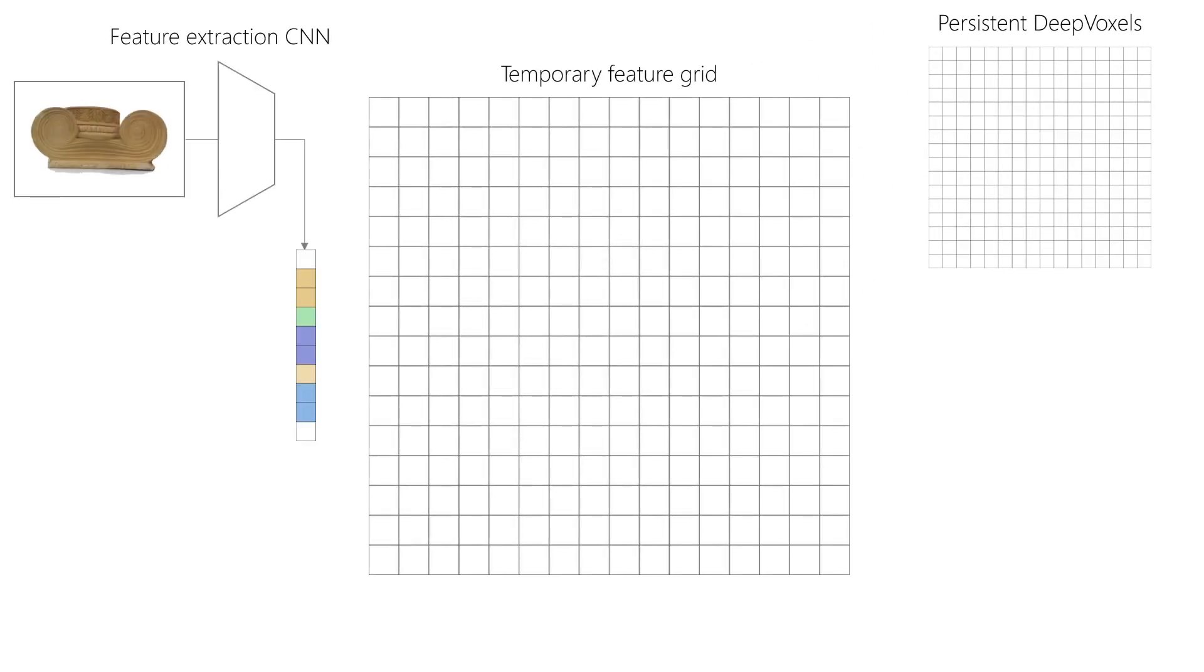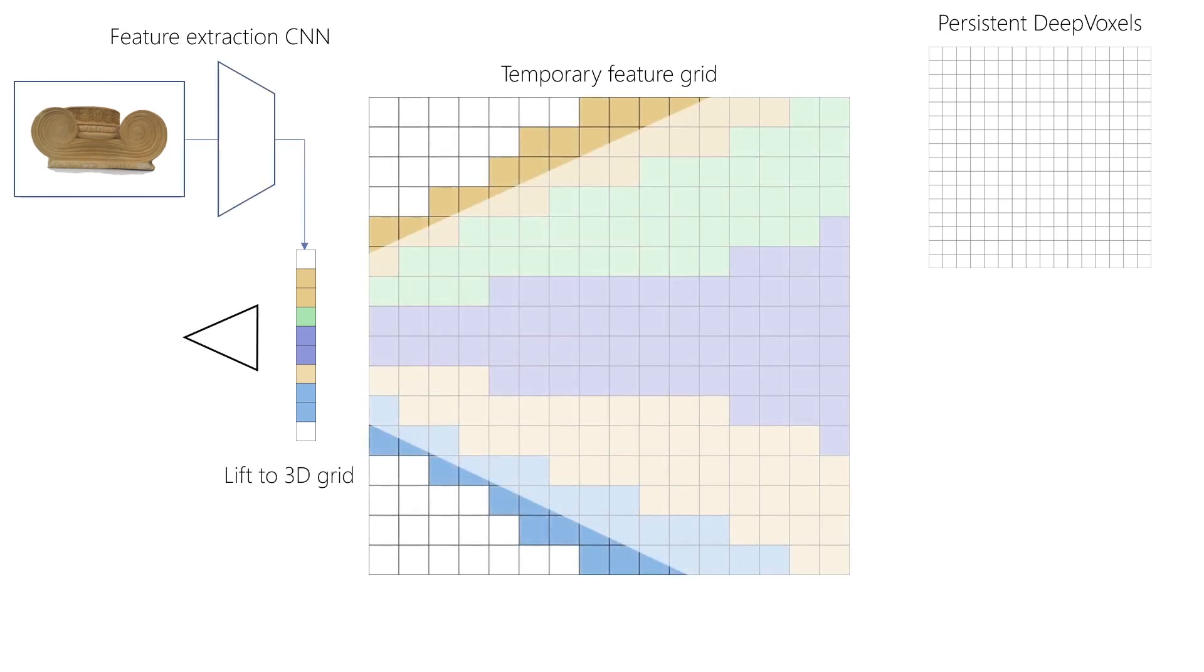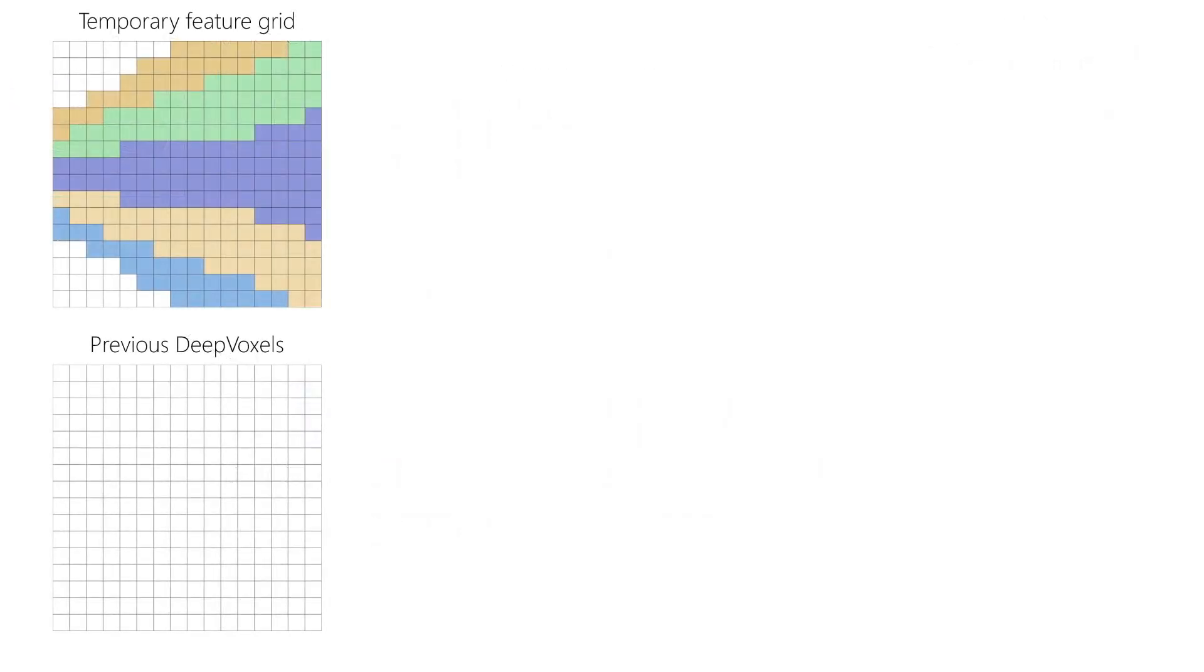For a given 2D view, we first extract its features using a feature extraction network. We then lift these features into a temporary 3D feature grid using the intrinsic and extrinsic camera parameters. We now want to update the persistent DeepVoxels representation with these new observations.